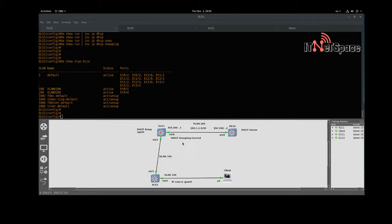As you can see in the topology, we have a couple of distribution layer switches at the top: DLS1 and DLS2. DLS2 will be the DHCP server that will provide IP addressing for VLAN 100, which doesn't exist on DLS2 but does exist on DLS1. Both interfaces are access ports in VLAN 100. These interfaces are in VLAN 200, and I've configured SVIs — SVI 200 with dot-one IP address on DLS1 and dot-two on distribution layer switch two.